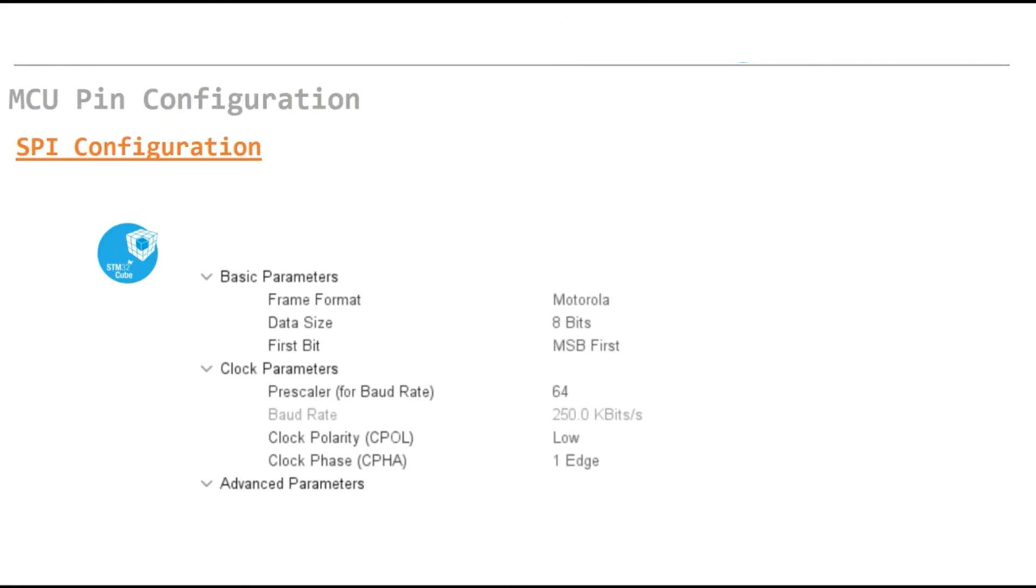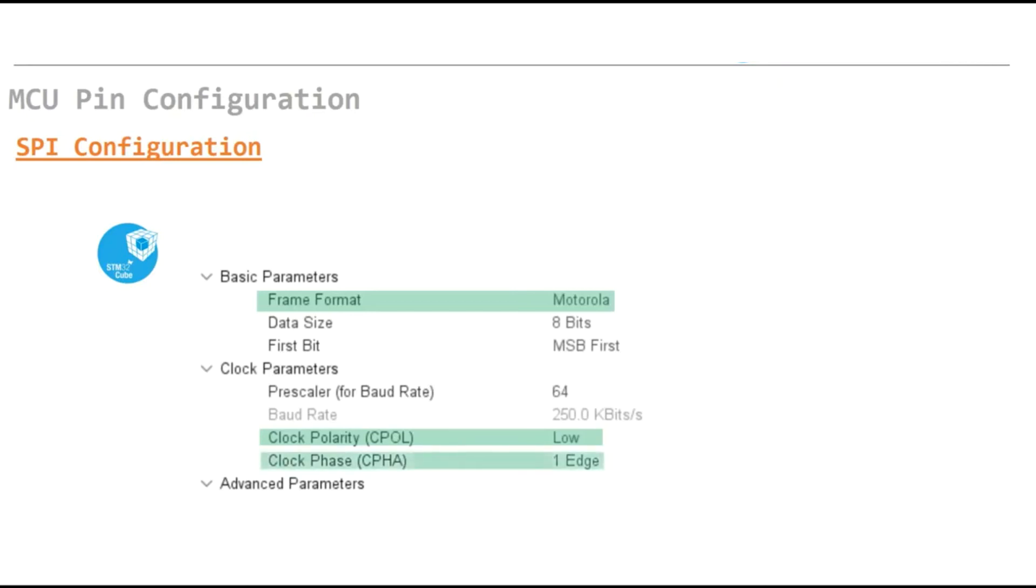Based on the LoRa chipset I'm going to configure the host device. So the frame format is Motorola, clock polarity is low, and clock phase is 1 edge, which is exactly what they mentioned in the datasheet of LoRa.